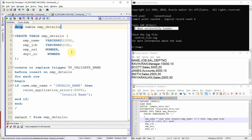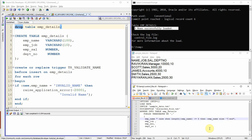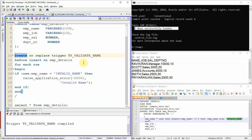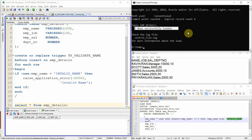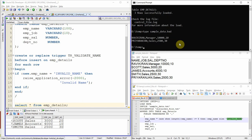Dropping the table and recreating it, I update the control file so that names longer than five characters are replaced with 'invalid name'. I create the table and then create a row-level BEFORE INSERT trigger on it. Currently there are no records. Executing the SQL Loader command shows three rows successfully loaded. Querying the table confirms Scott, James, and Smith are loaded. The bad file shows that Ravikiran and Priyaranjan were excluded during the insert operation.